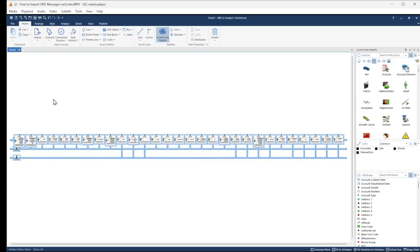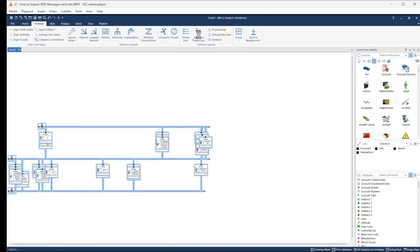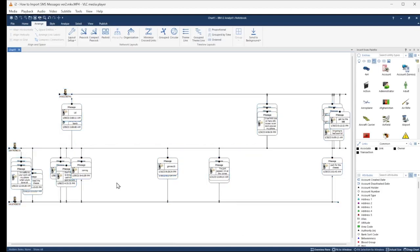Now I want to arrange the event frames so that they're grouped together based on when the messages were transmitted or received. Let's go to the Arrange ribbon and under the Timeline Layouts select Grouped Timeline. There, that's better. Except the event frames are overlapping. Let's go ahead and fix this by selecting Group by Time.